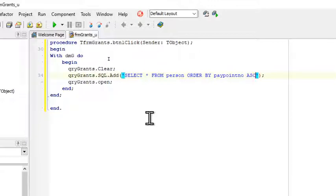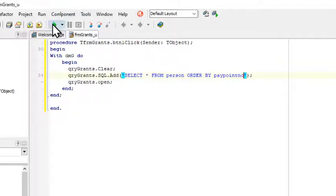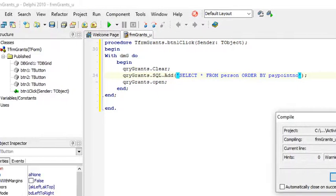And then it said we have to order it according to pay point number in ascending order. So the clause over here is order by pay point number. We don't have to do ascending like this, although it would work, but we're going to omit this because by default it is already in ascending order. And now we will run our program.